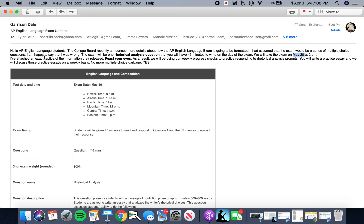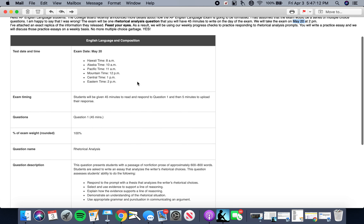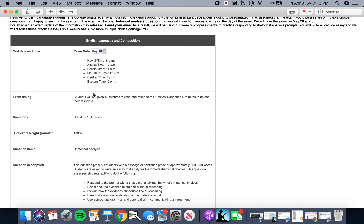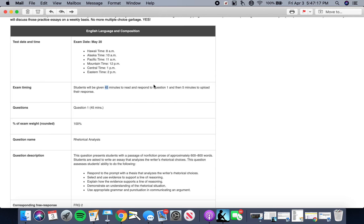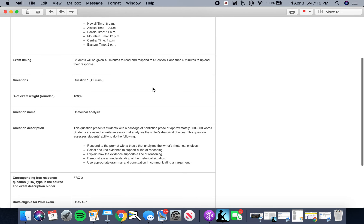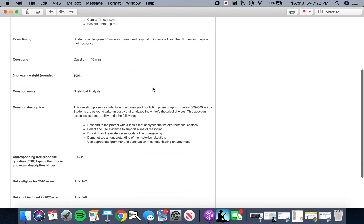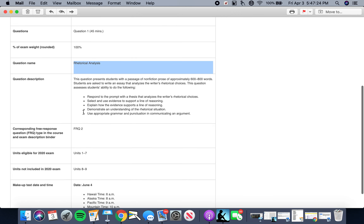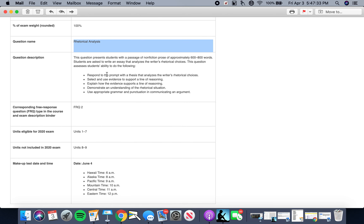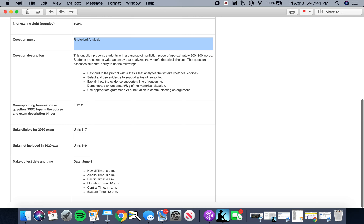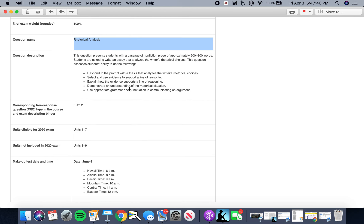I've attached an exact replica of the information that they released. Our test date is May 20th. We're going to have 45 minutes to respond to one question, and it's going to be the first free response question of the exam, which is the rhetorical analysis question. The rhetorical analysis question is going to be around 600 to 800 words of analytical writing featuring a thesis, evidence that supports the thesis, and commentary that explains the evidence, demonstrates an understanding of the rhetorical situation, and uses appropriate grammar and punctuation throughout the analysis.